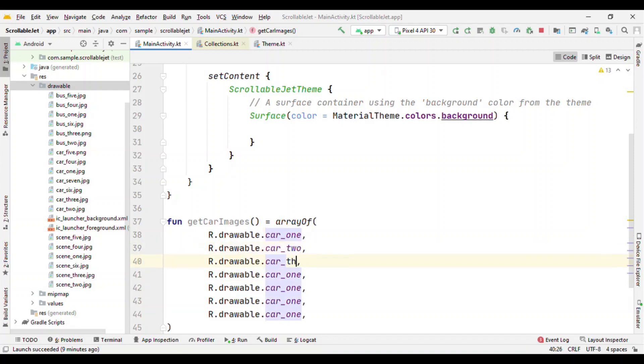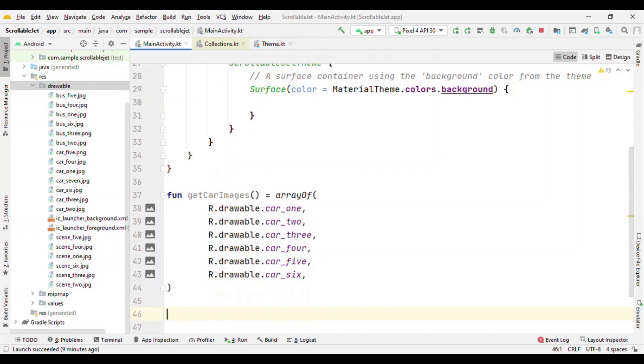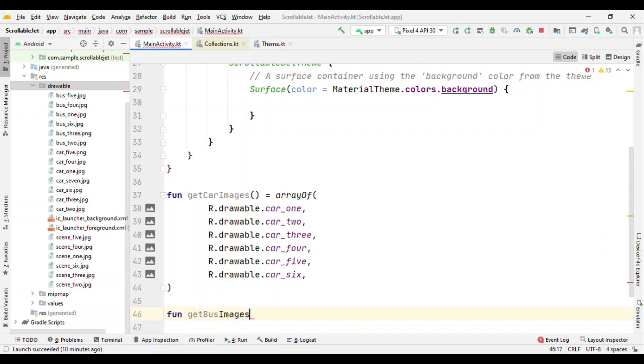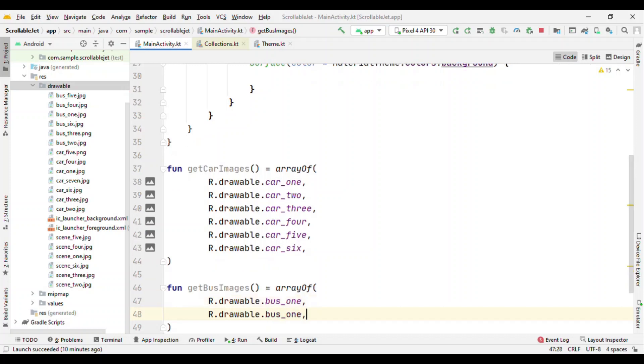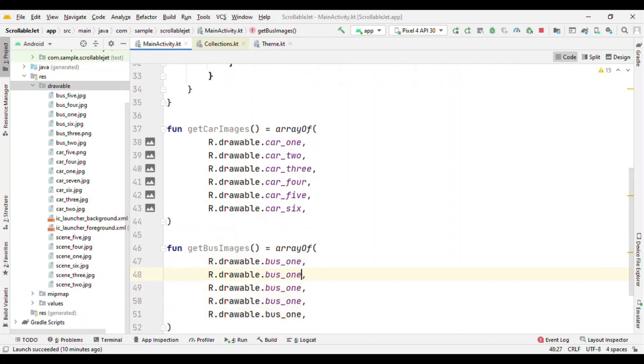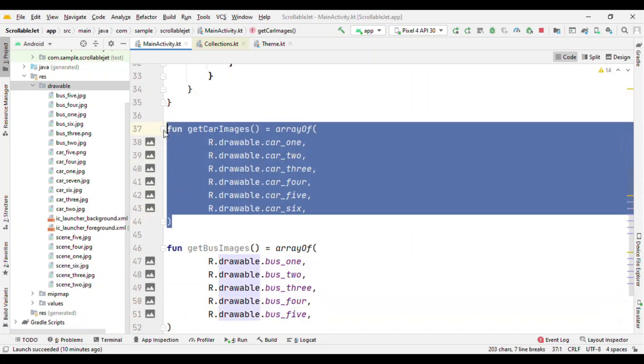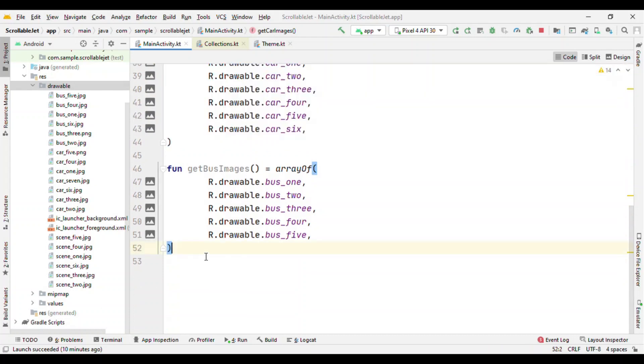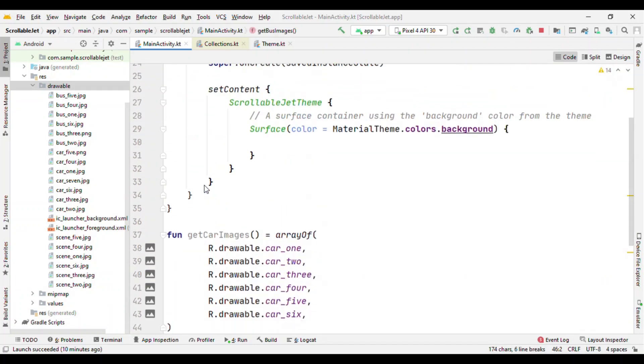Now let me add a few more images and this time let me add it for bus, again array of drawable.bus_1, 2, 3, 4 and 5. So now I have an array of car images and array of bus images.